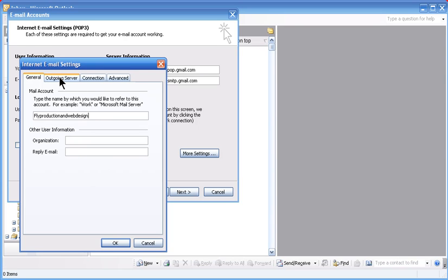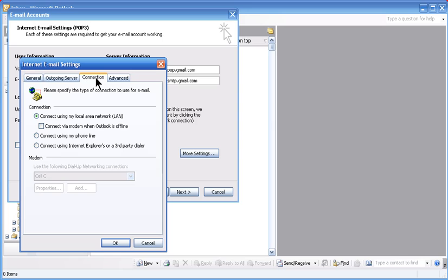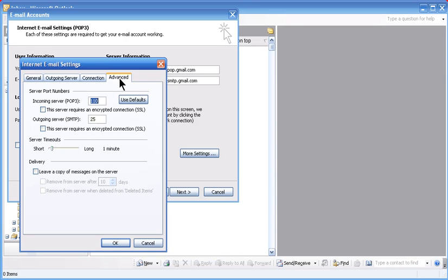Click on outgoing server. Click the box for my outgoing server. Connection you can leave as it is and click on advanced. In this tab you need to click on both of these tick boxes.